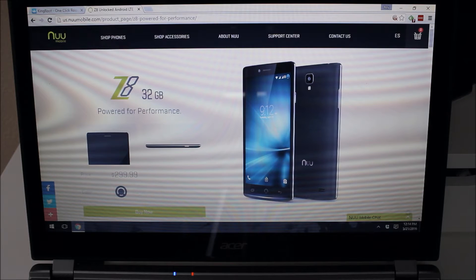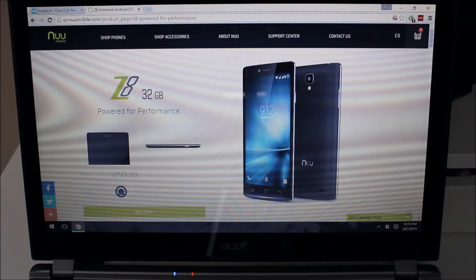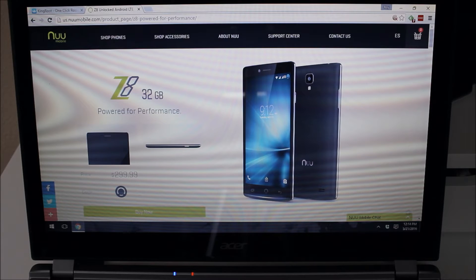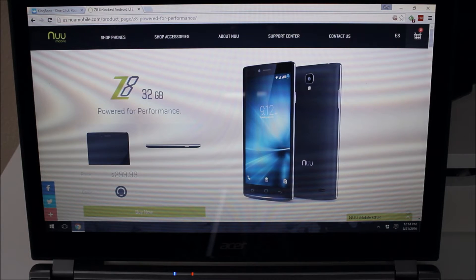NewMobile is a US-based company that sells cheap devices and by cheap I'm not talking about the quality. The quality of the devices is great, however the devices are affordable and great quality for what you're paying.